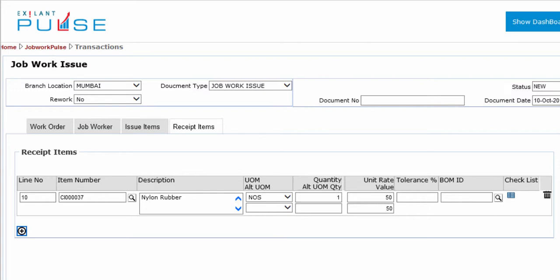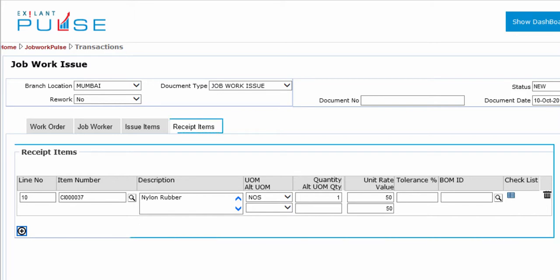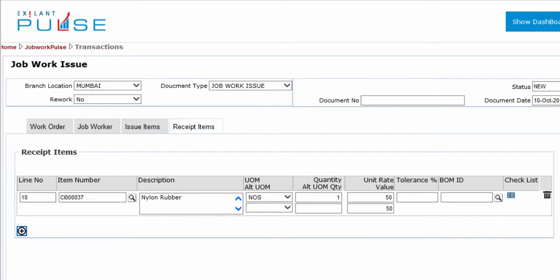You have completed the Issue Items tab and are ready to start entries in the Receipt Items tab. In this tab, you can view or modify information related to various fields.